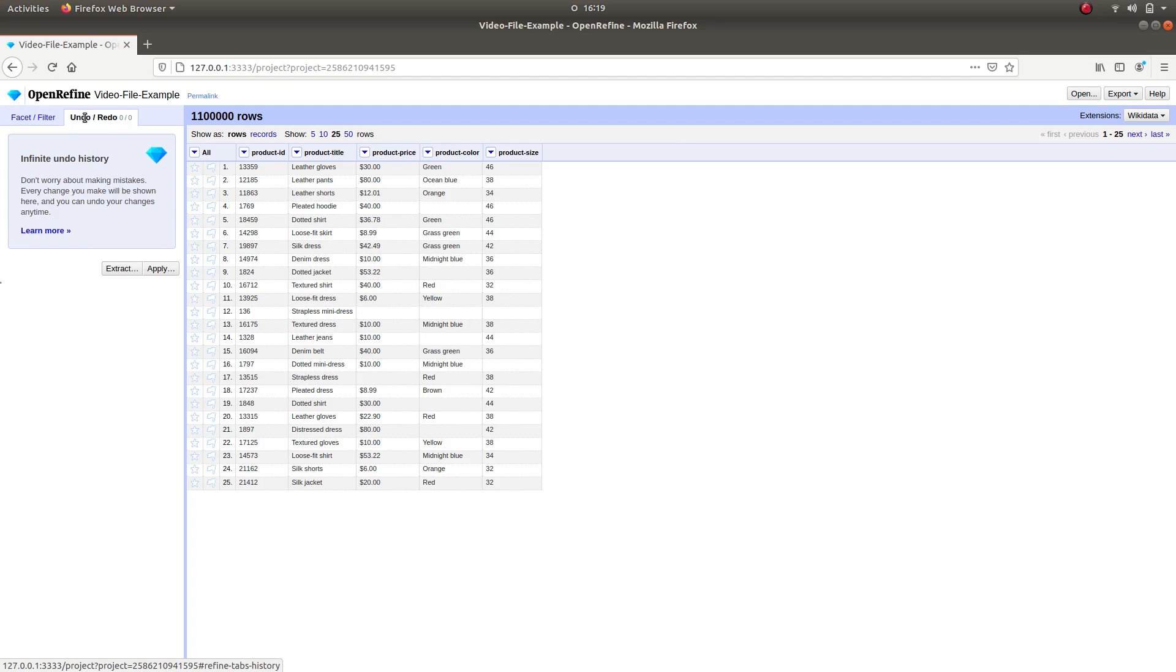However, the Undo Redo function works as a time machine for implemented changes. Whenever you make a change to your data, it logs it in this section, and whenever you find it necessary to go back to the data without a specific change, you select it from this log menu.